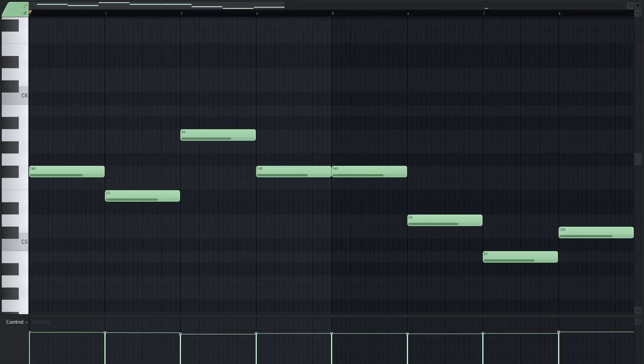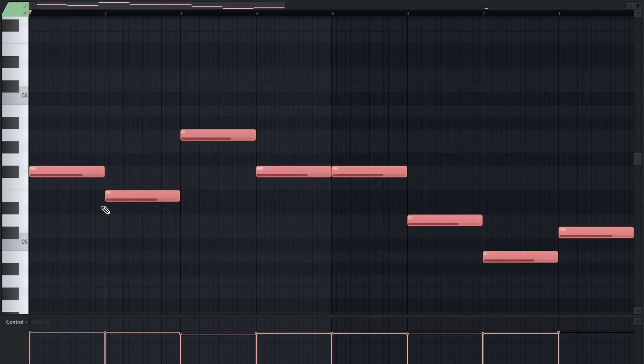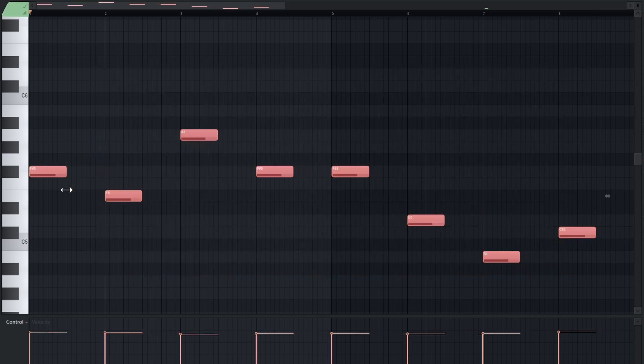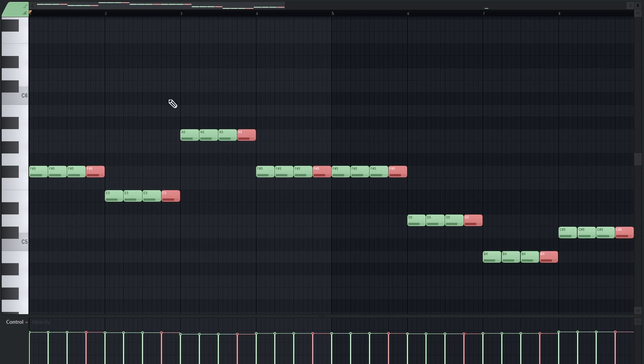An example of this is the kick loop. I use the same notes as the bass line. And this is what the kick loop sounds like based on ORB.